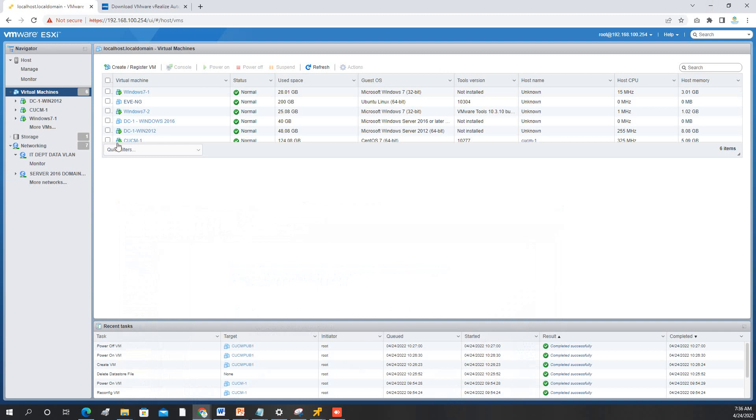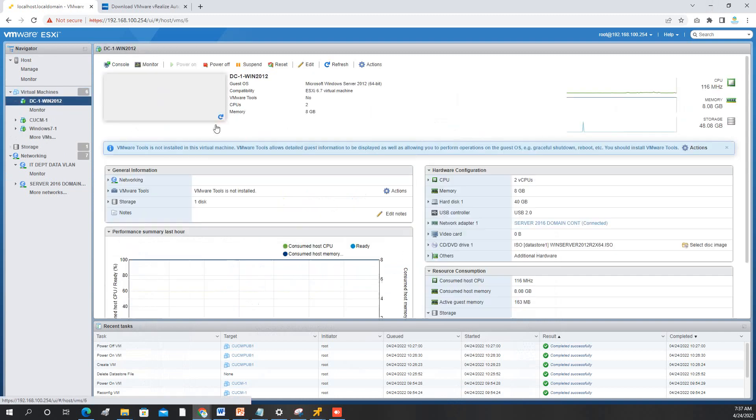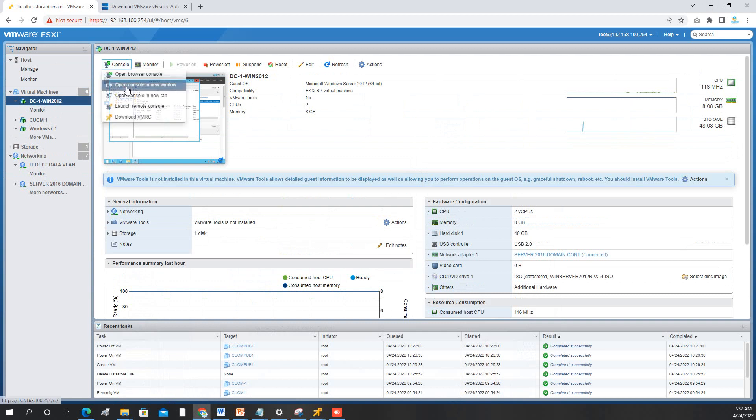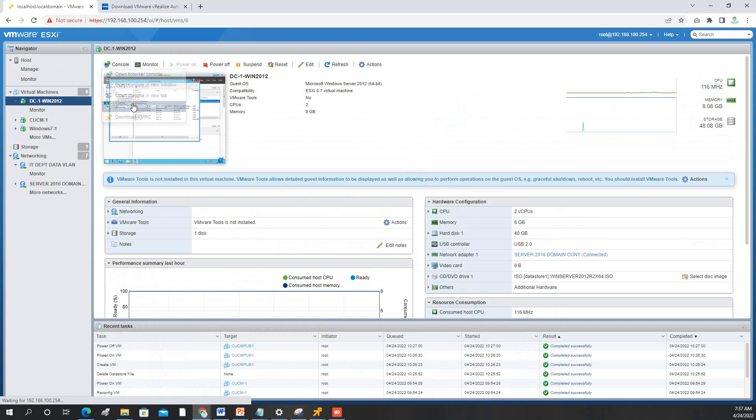First you have to go to your domain controller. We will create a DNS record.